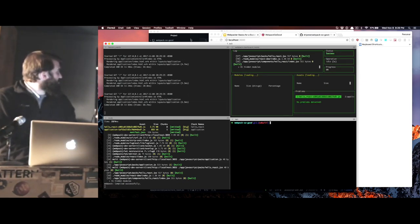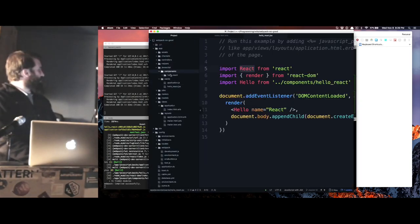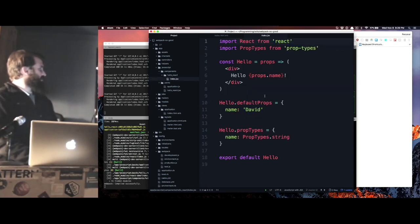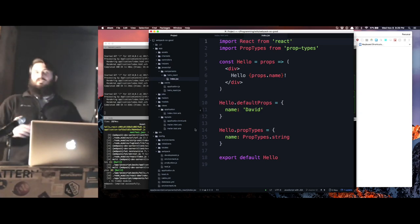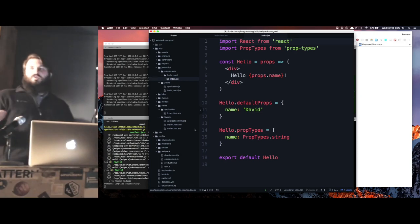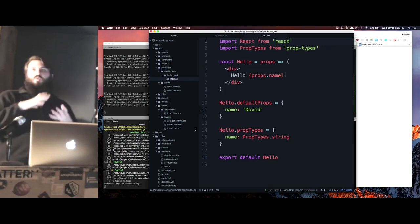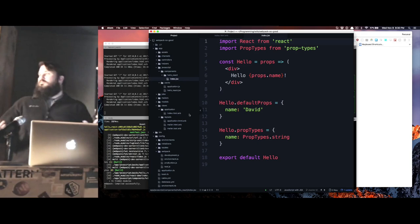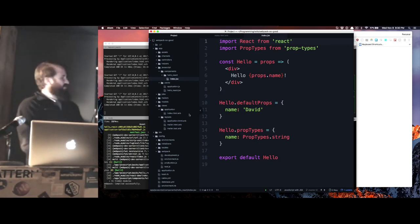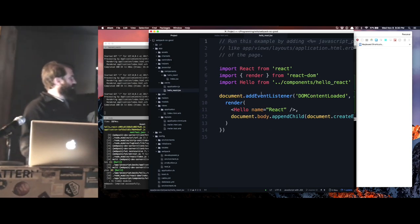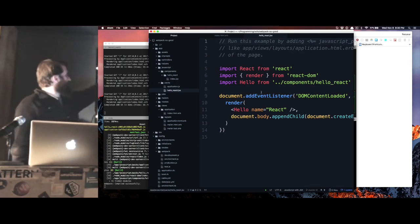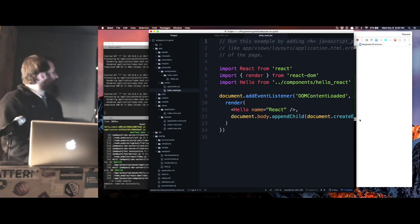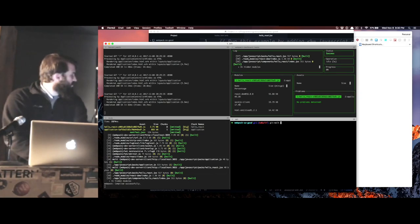So basically what I did was I just moved, I created this new components directory here. I created a Hello React, put my index in here. So I basically just started to kind of build up a component tree, because maybe this is the Hello World module and there's going to be eight or ten JavaScript files in it. We don't want each one of those to result in a separate bundle.